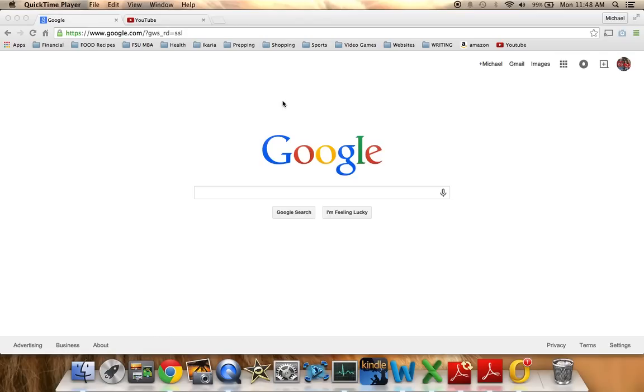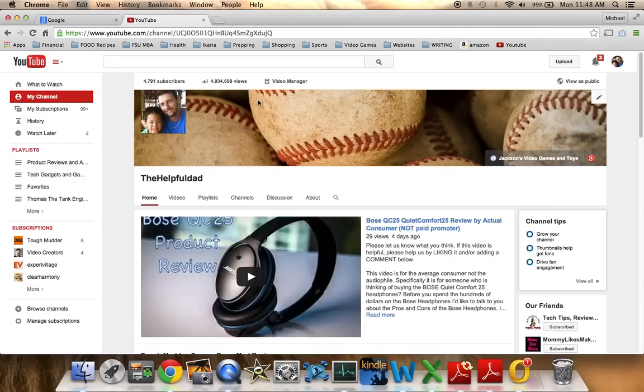Hey friends, how are you? My name is Michael. I'm from the Helpful Dad YouTube channel, and today we're going to look at some ways to better sort your search results on Google. And before I get started, I just want to let you know that we are from this particular channel on YouTube, The Helpful Dad.